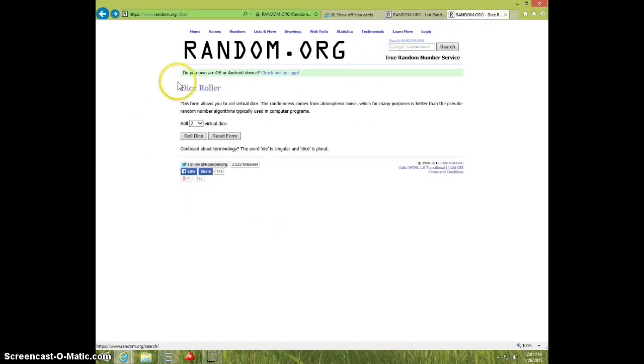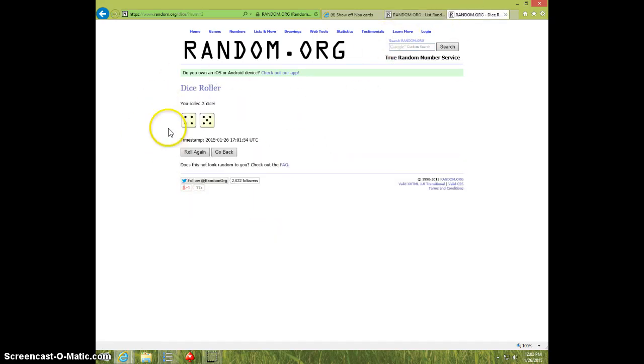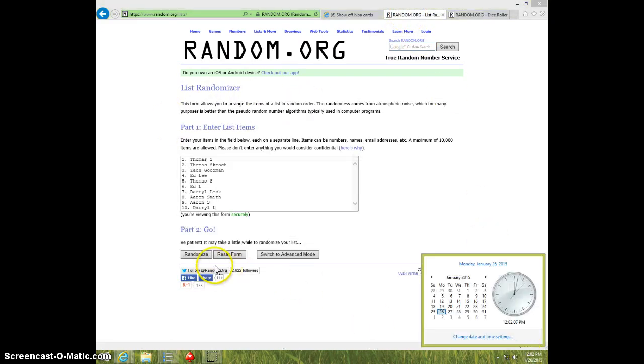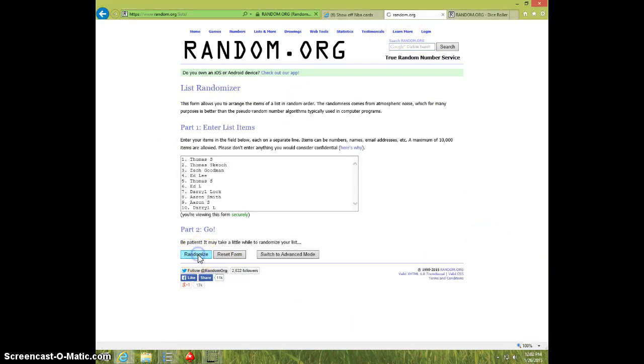Two dice, no snake eyes, going nine times. It is 12-0-2, good luck.